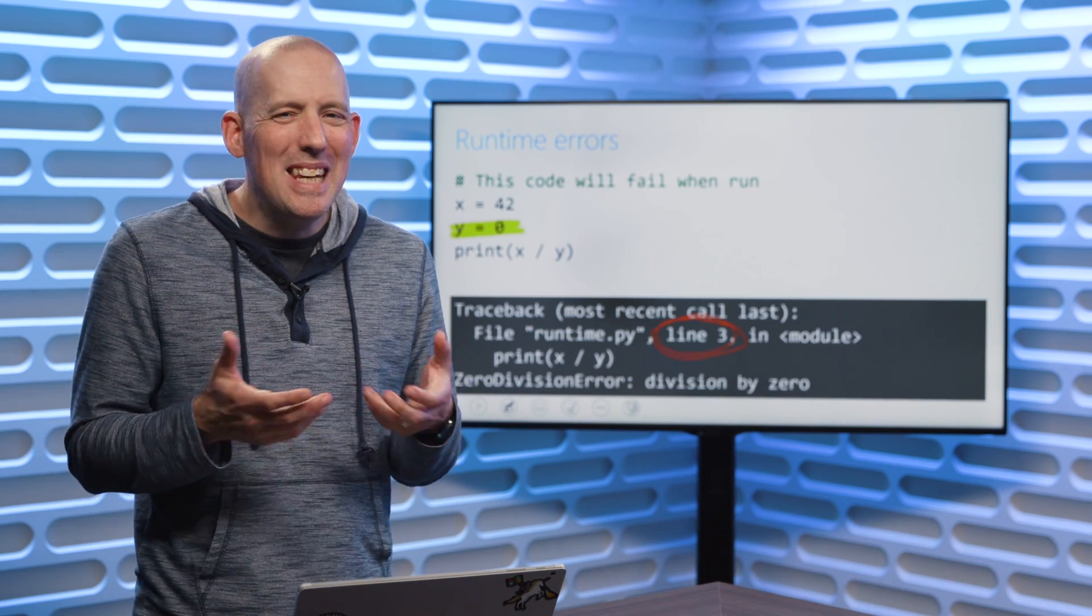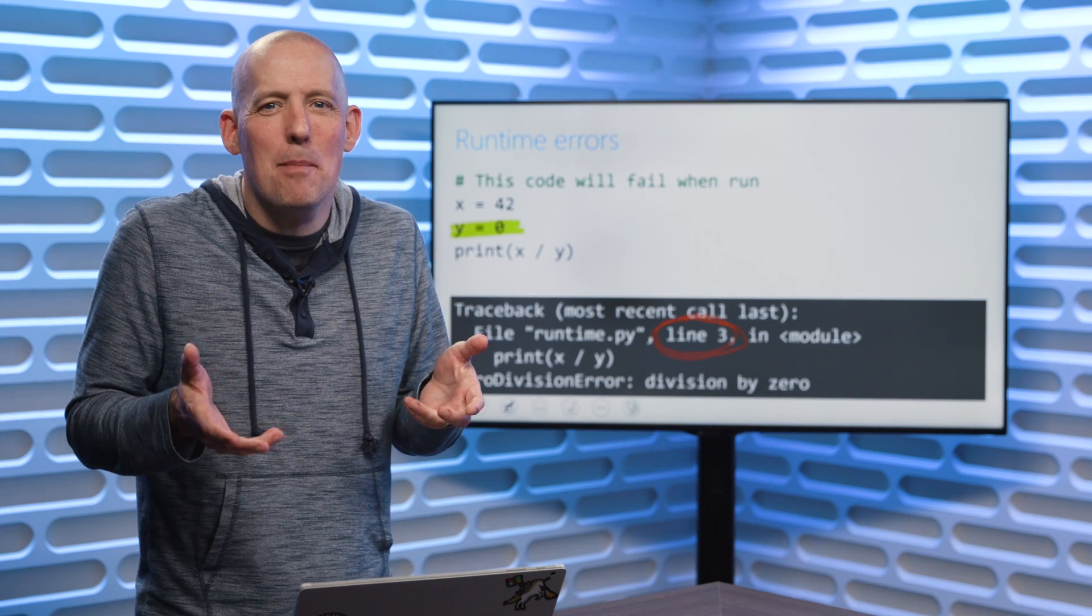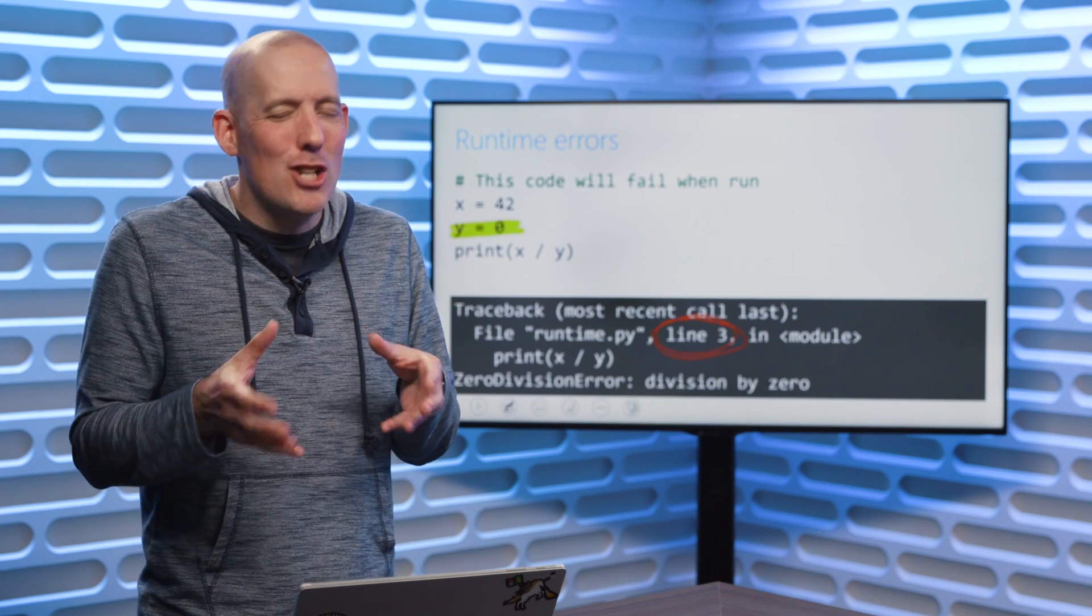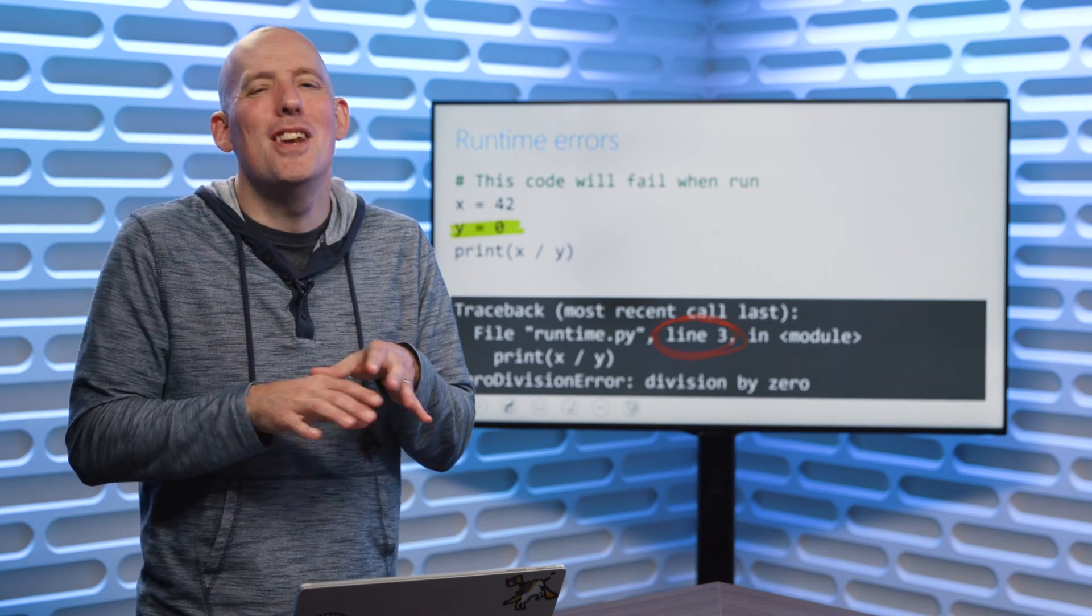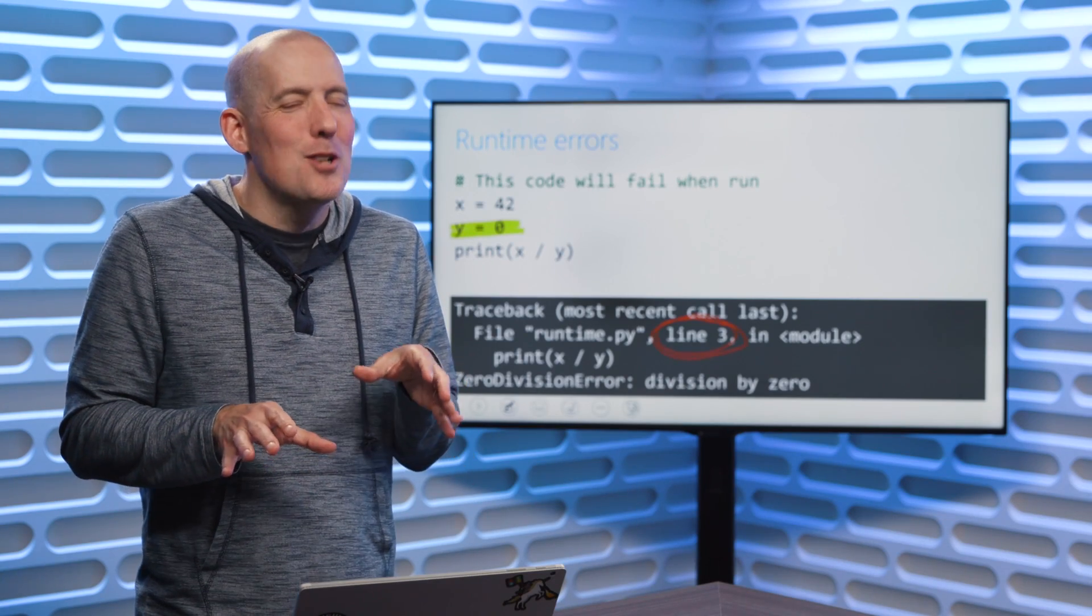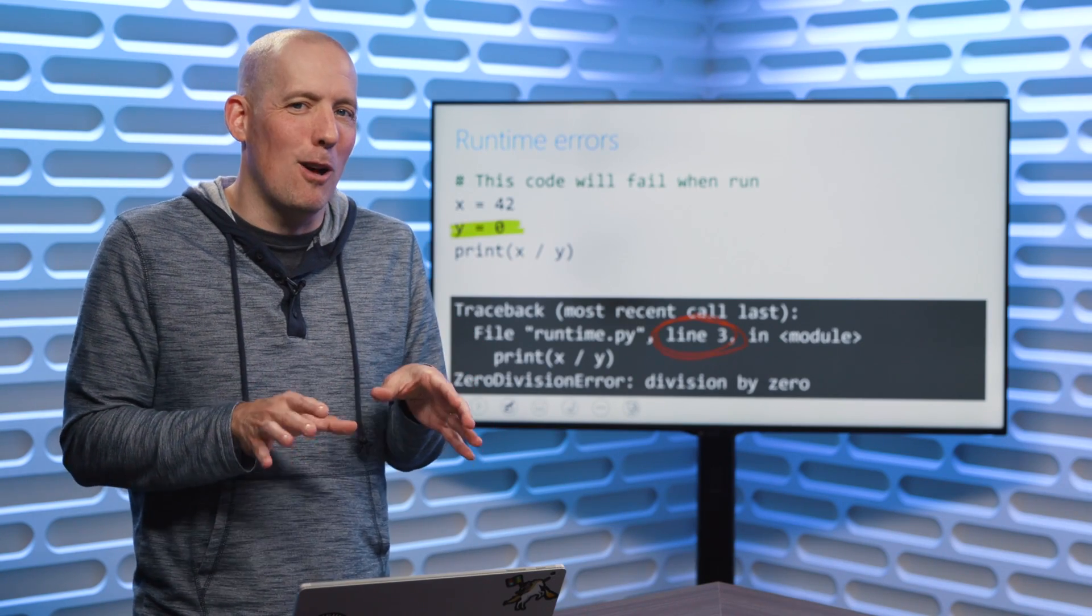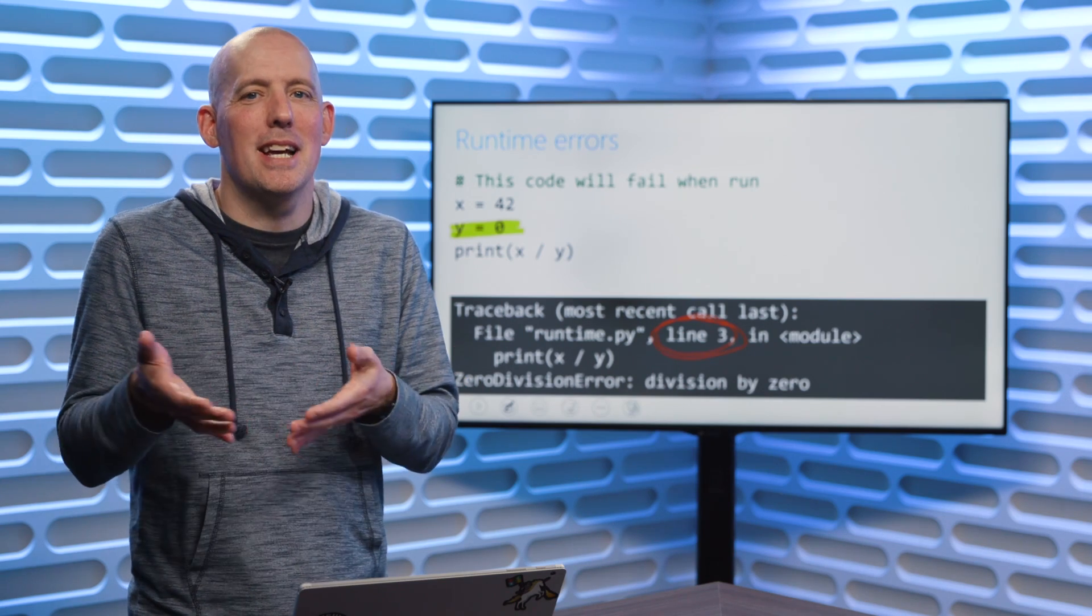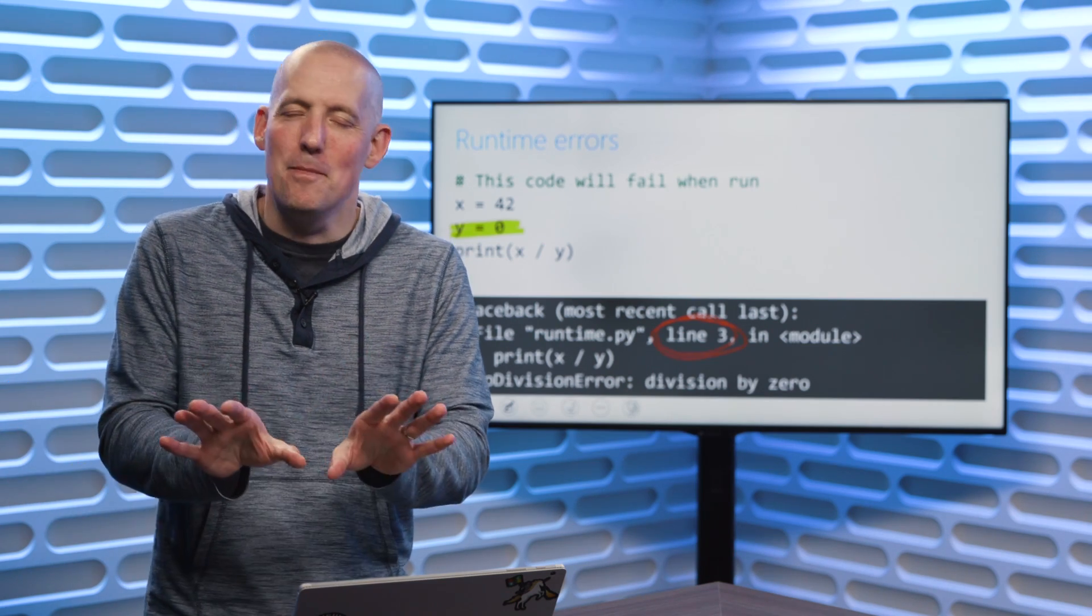While, yeah, it's technically a possibility, chances are it's not going to be there. So much so that you probably have better luck of hitting the lottery than you do in finding an error inside of a framework.